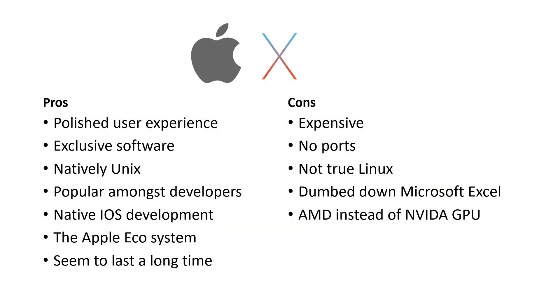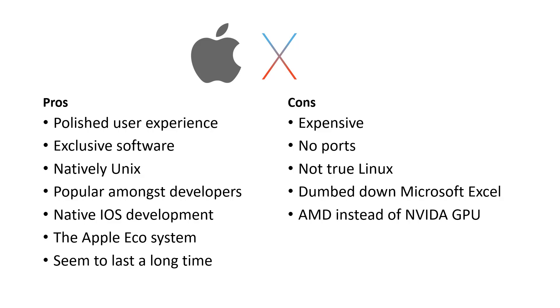So now let's take a look at Apple. Apple for the past few years has been one of the most popular machines amongst developers. So aside from having a polished user experience and exclusive productivity software, one of the key things about OS X for Apple is that it's natively Unix. Now Unix and Linux basically come from the same origins. It more or less works the same way and most of the things that you do on Unix are pretty much going to be compatible with Linux. And so I would say that this would be one of the real key reasons why it is popular amongst developers.